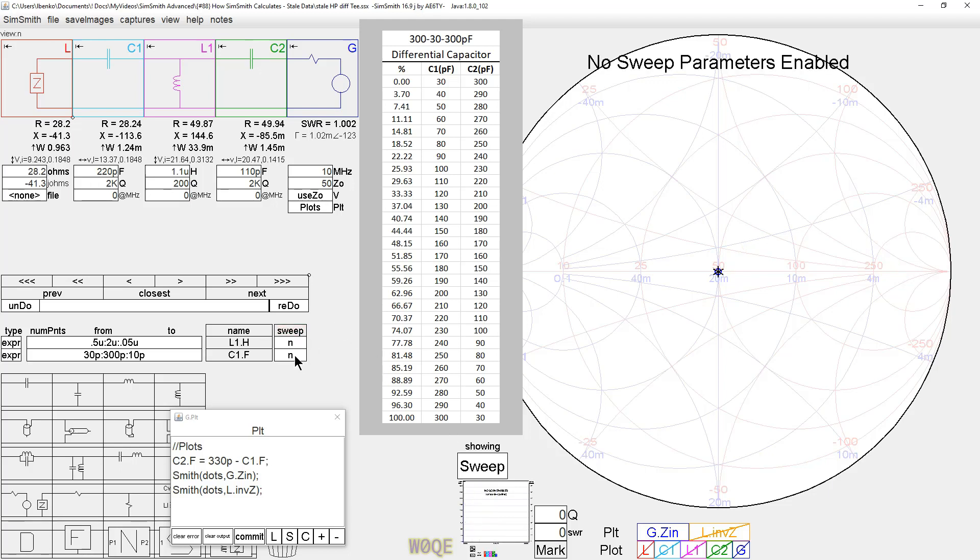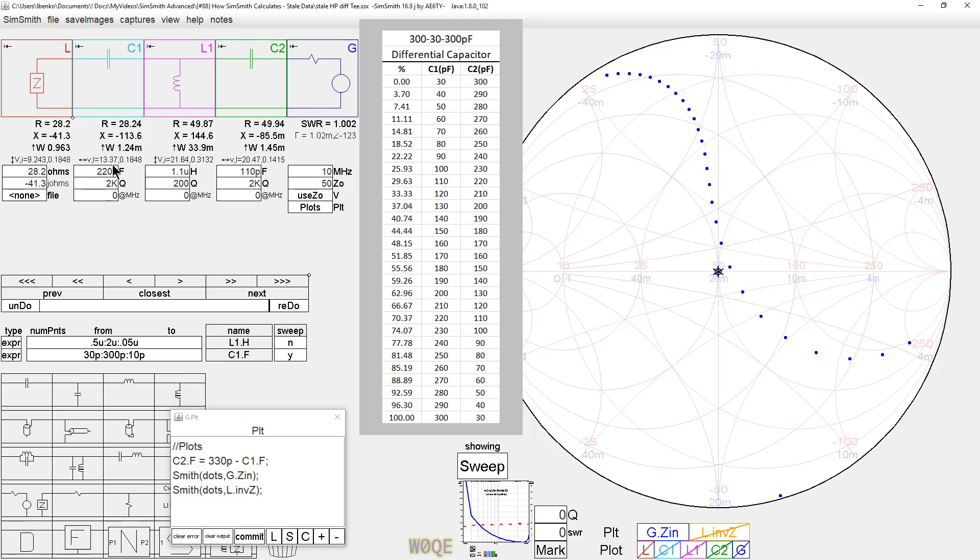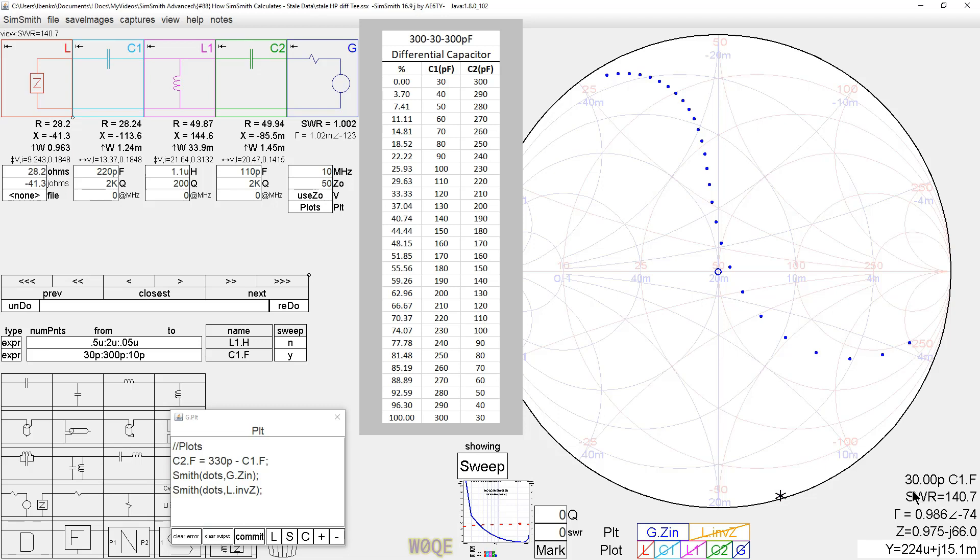Doing the same thing for C1, unfortunately, it shows nothing matching 50 ohms, which is interesting because we know there's a combination here that matches 50 ohms. And if you look closely at this locus of points, we notice this outlier. And the outlier occurs down here at 30 picofarads. And this is typically what we would see when we have stale data.